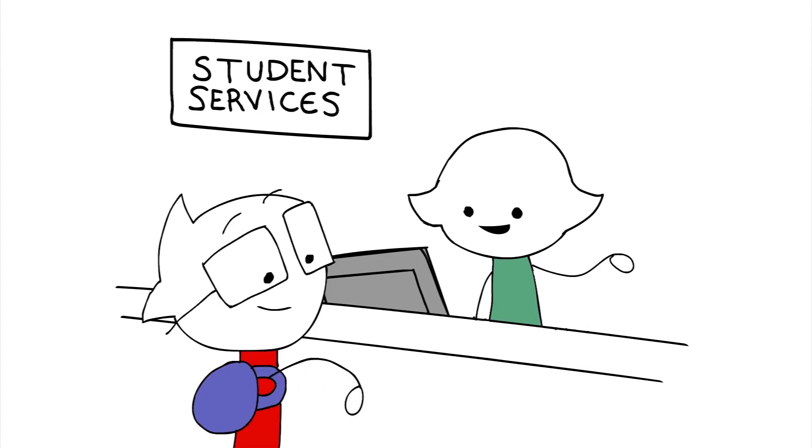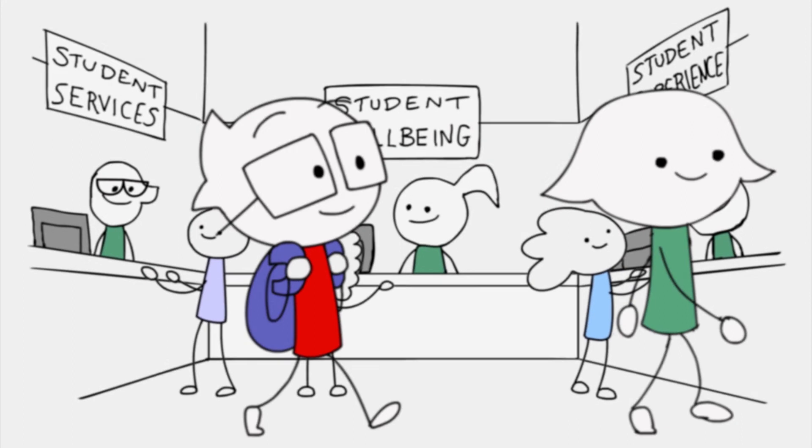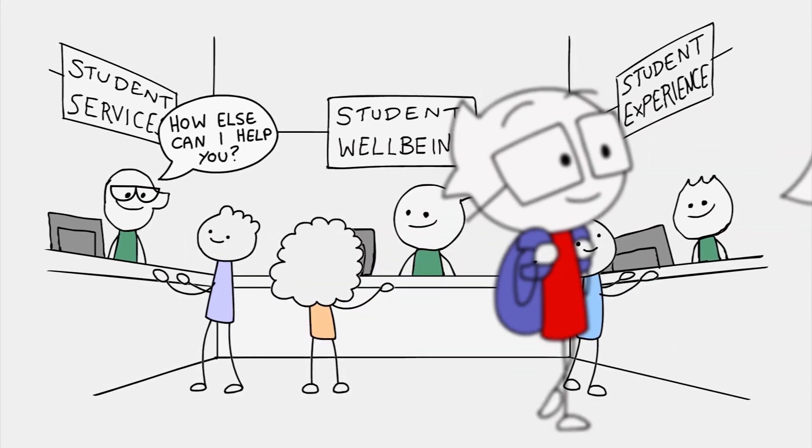Oh. Let me show you where you need to go. How else can I help you?